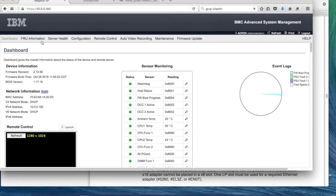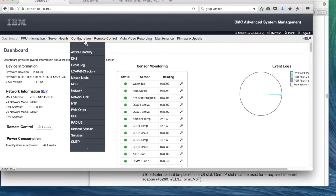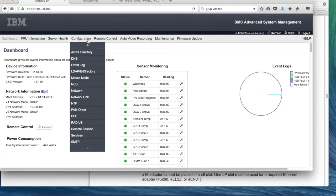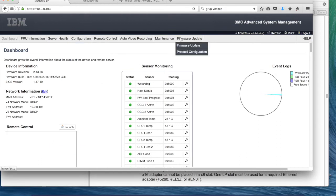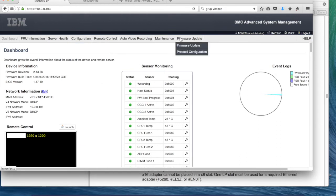And here you can see the configuration and everything here. This is remote control part with Java and everything. I will not touch there. This is the interesting part. The firmware update is done by here.